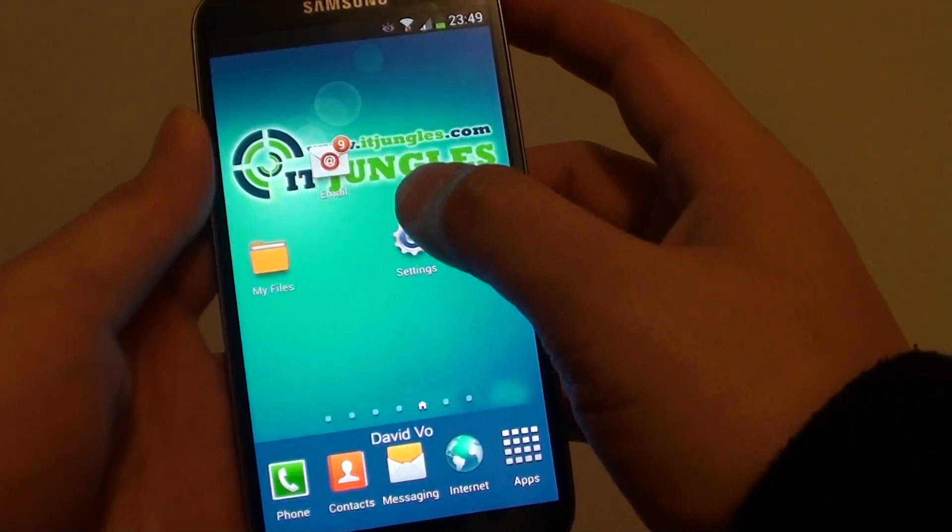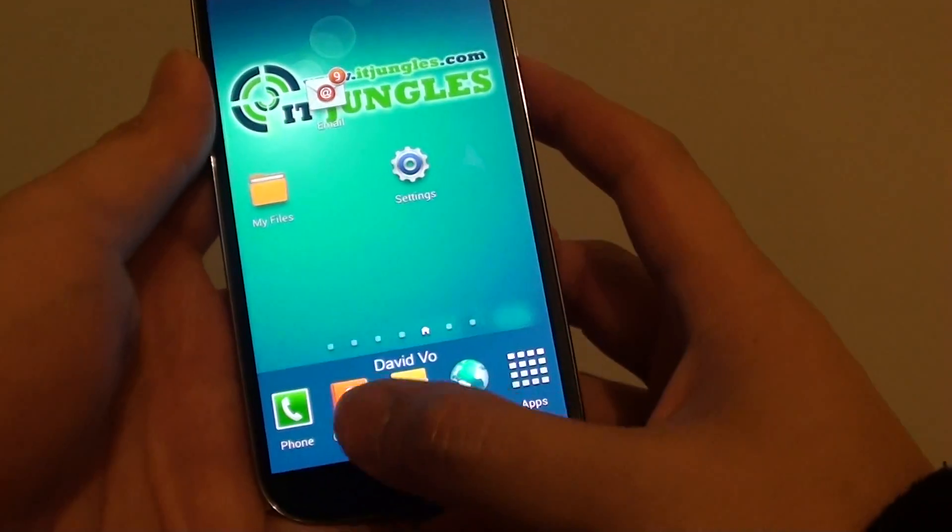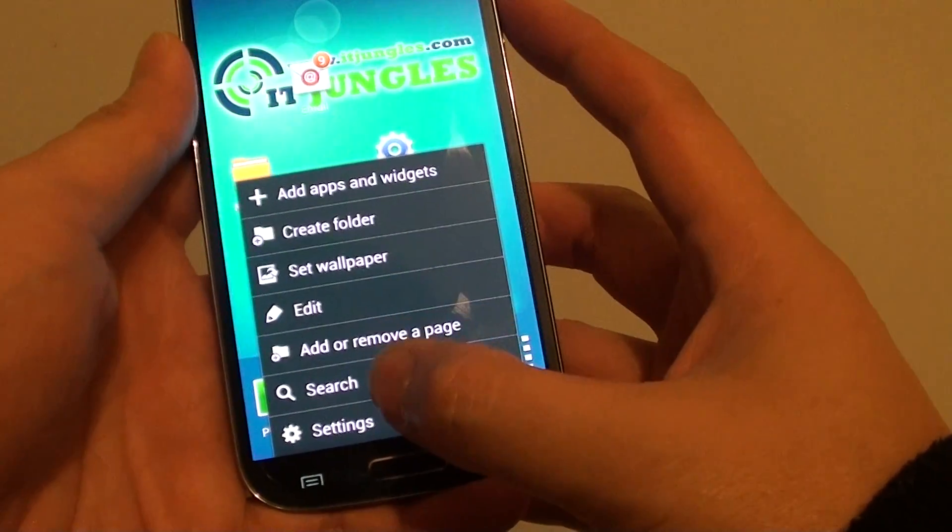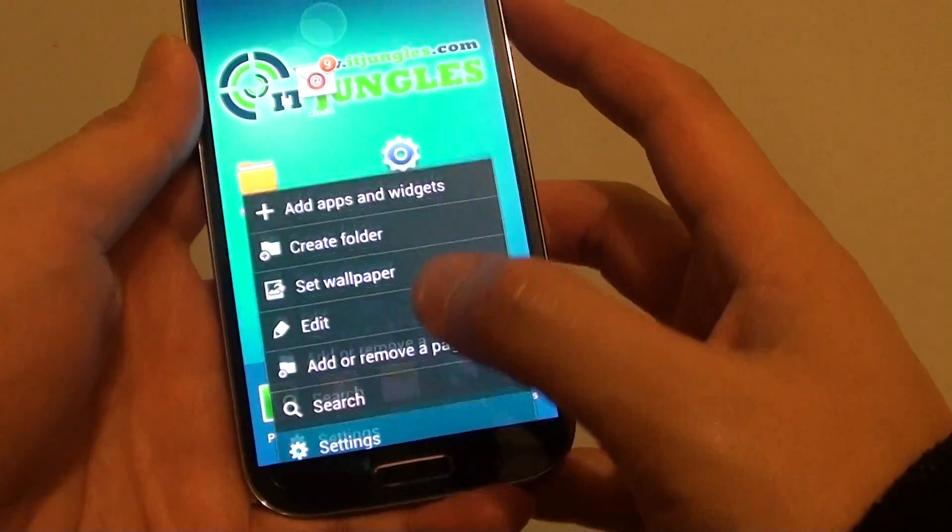Then from here tap on Settings, or you can tap on the menu key here and go into Settings.